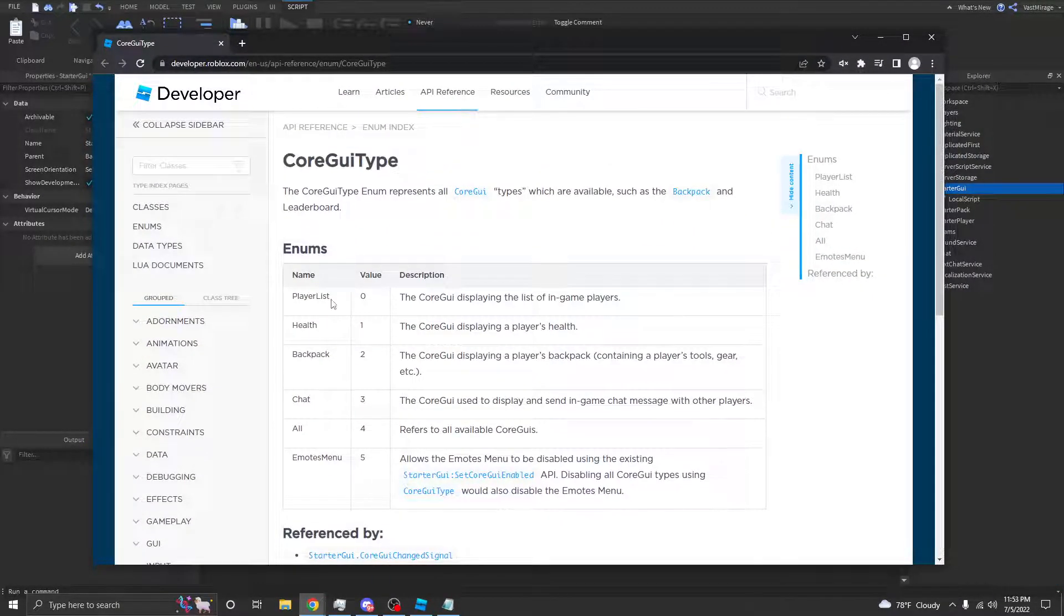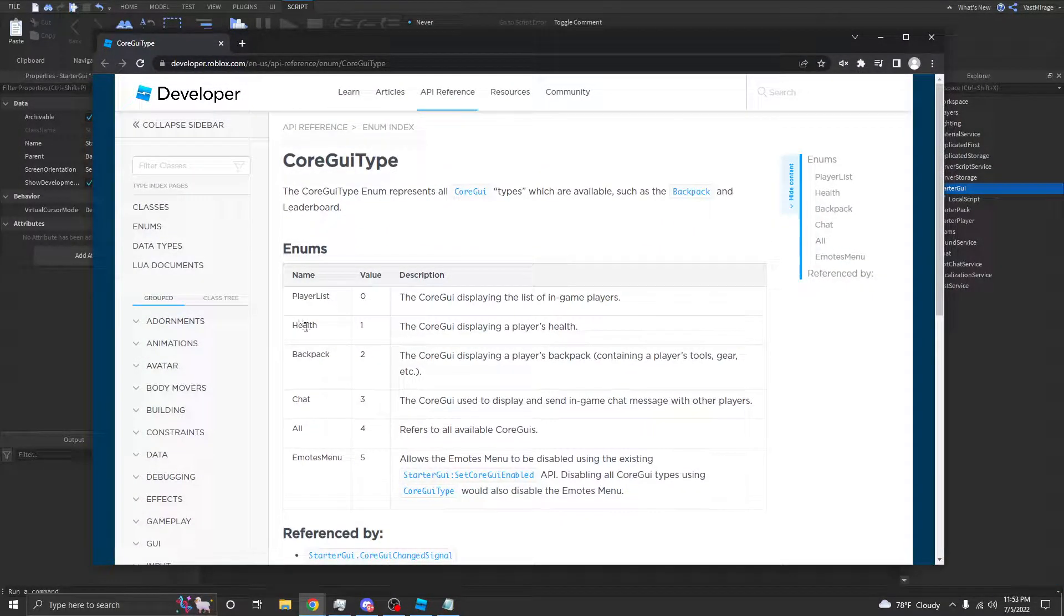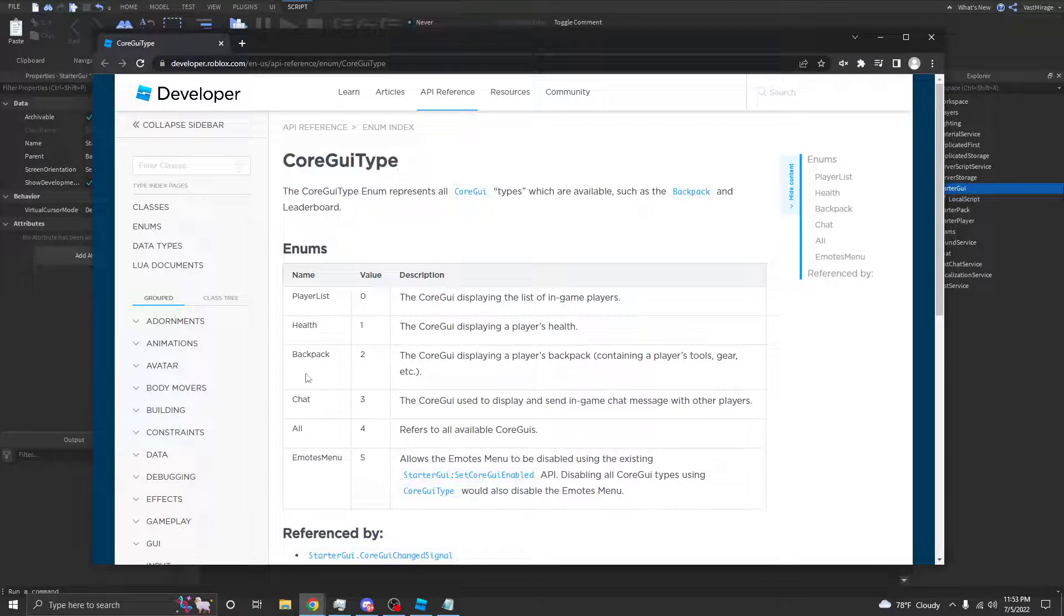So, here you have the player list, health, backpack, chat, and emotes menu.